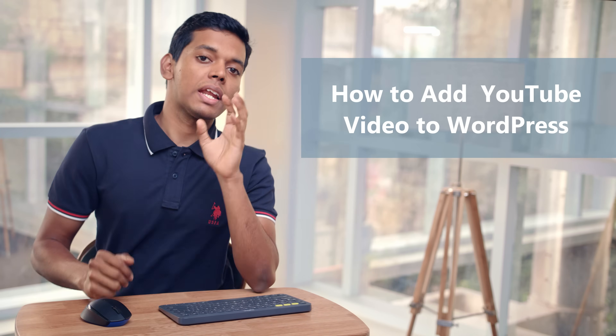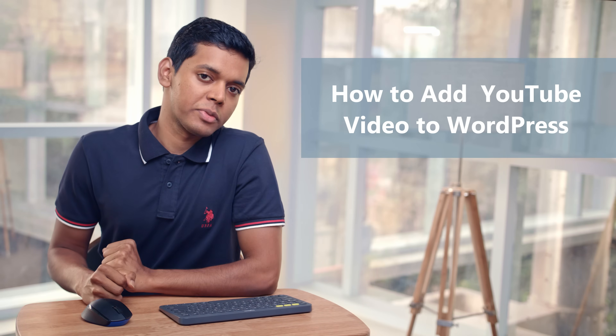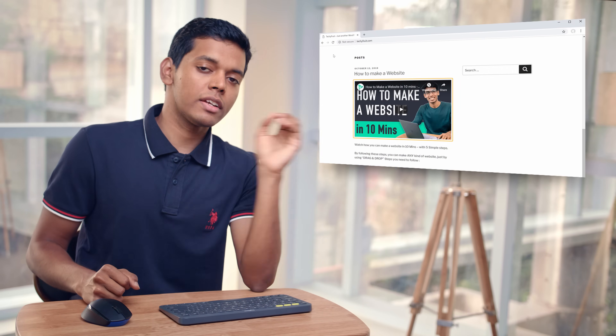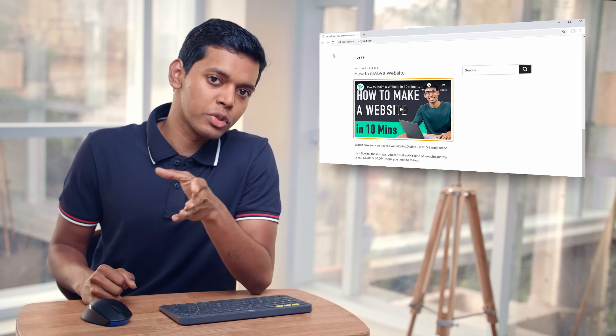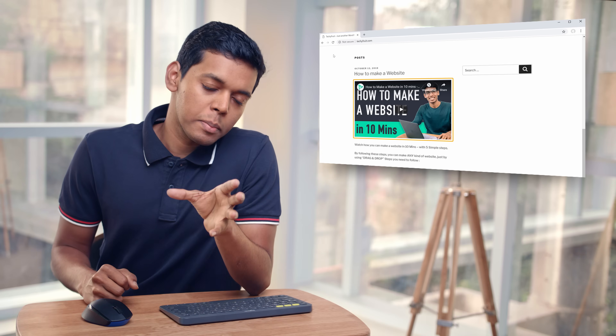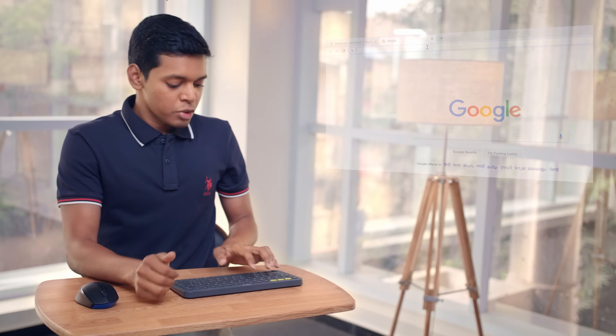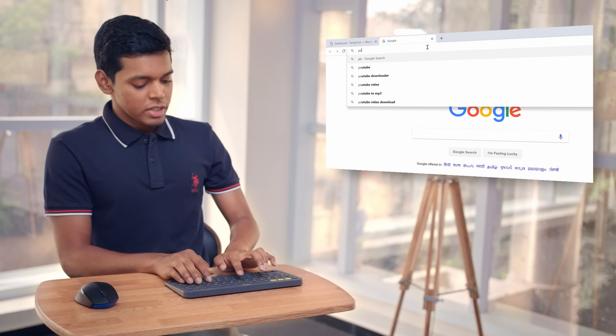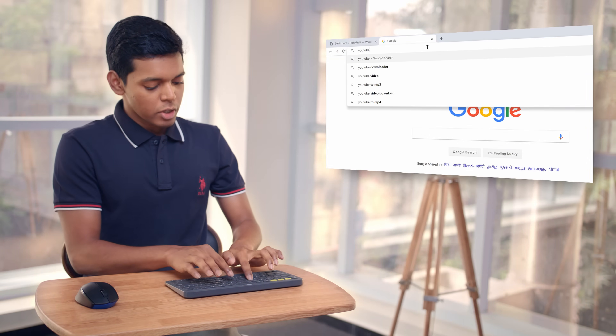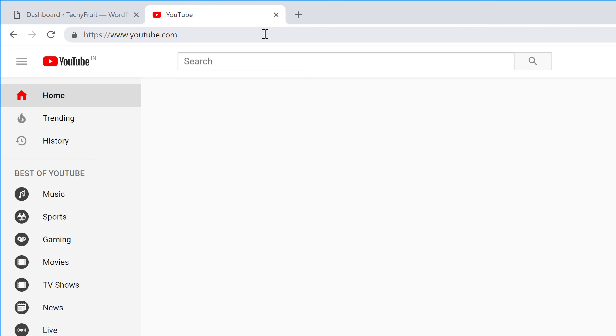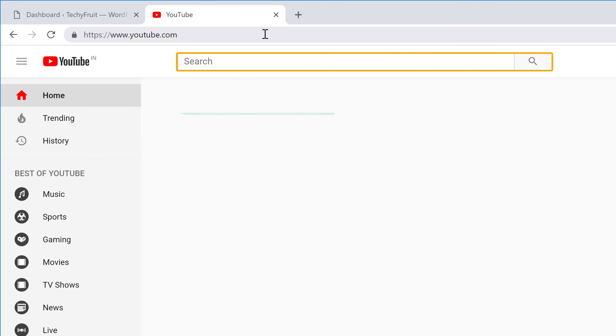Hi guys, I'm Sham from websitelearners.com. Today I'm going to show you how you can add a YouTube video to your WordPress website. Let's say you have a blog post and you want to add your video to it. It's going to be very simple, so let's get started.